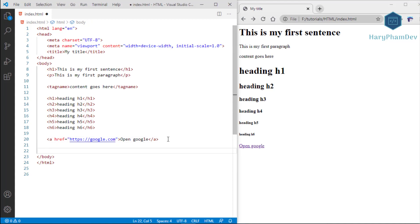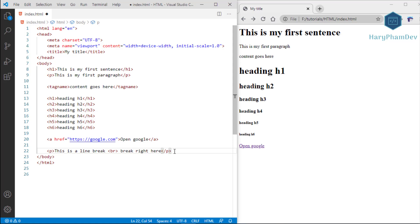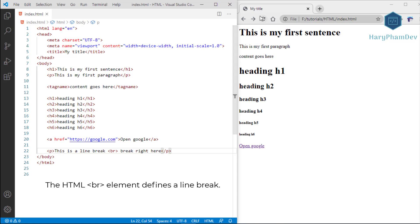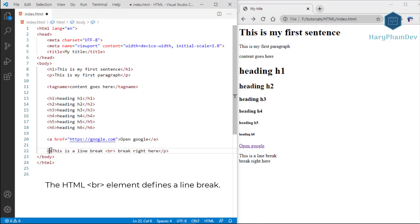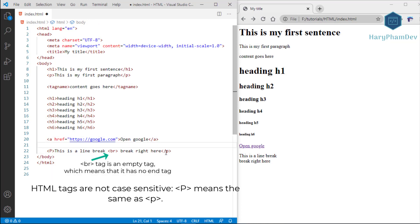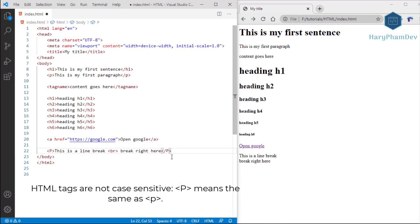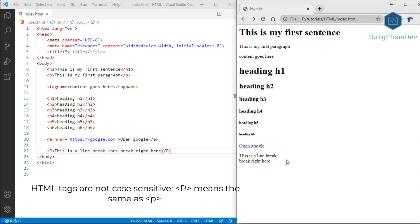After we create a link — for example 'Open Google' — clicking it redirects to Google's page. The HTML p element defines a paragraph; a paragraph always starts on a new line and browsers automatically add white space before and after it. The HTML br element defines a line break. Use br if you want a new line without starting a new paragraph. The br tag is an empty tag with no end tag. HTML tags are not case sensitive — the HTML standard recommends lowercase, as per W3C.